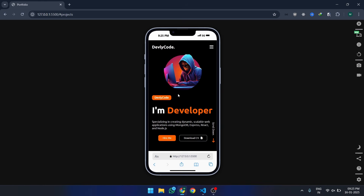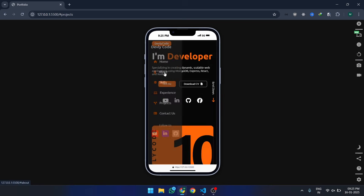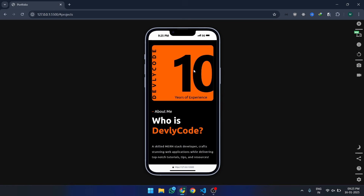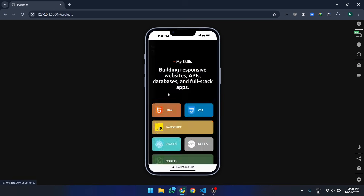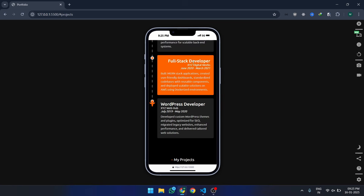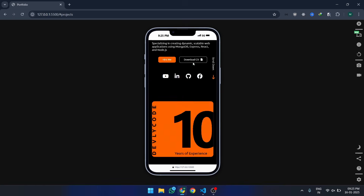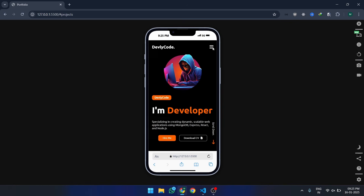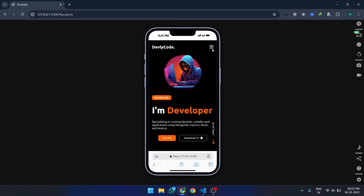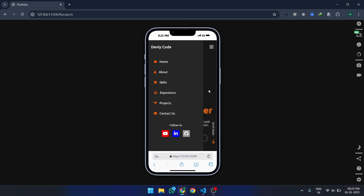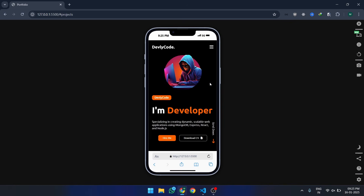Finally, let's make the menu fully responsive. In your CSS, ensure it scales well on different screen sizes. You can test it using the dev tools in your browser. Adjust padding, font sizes, and other properties as needed for a polished look.